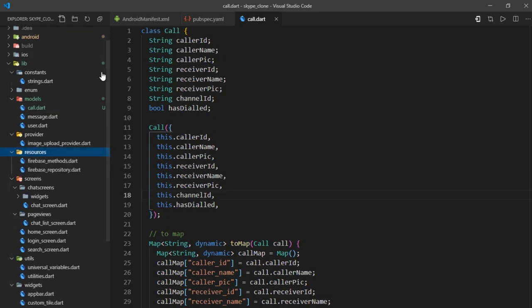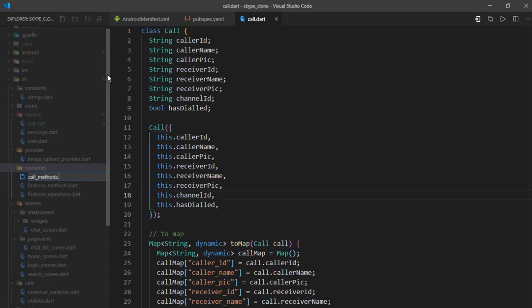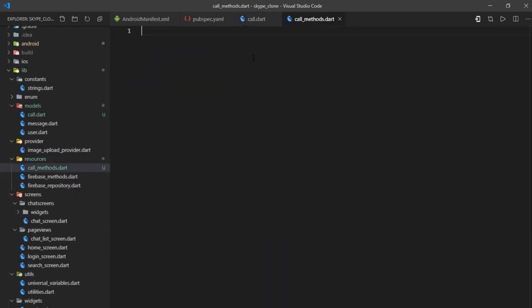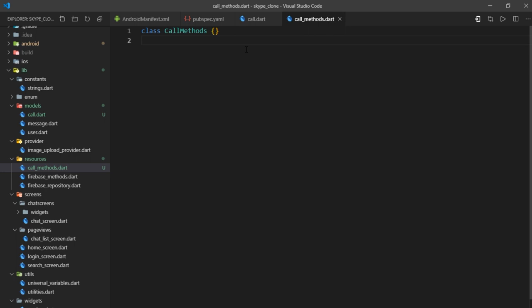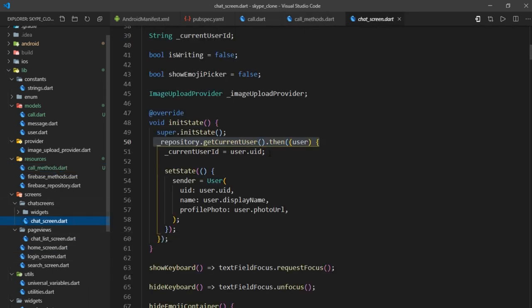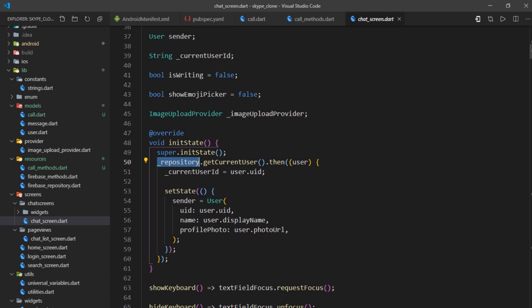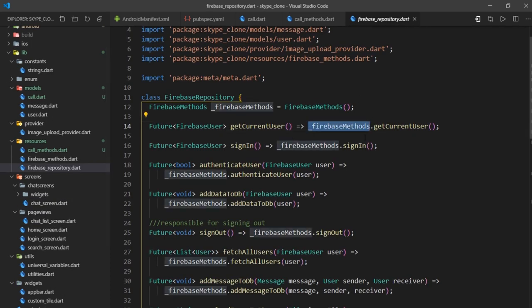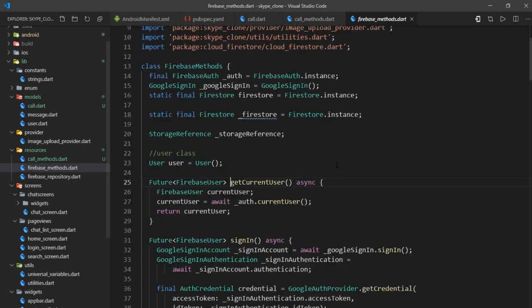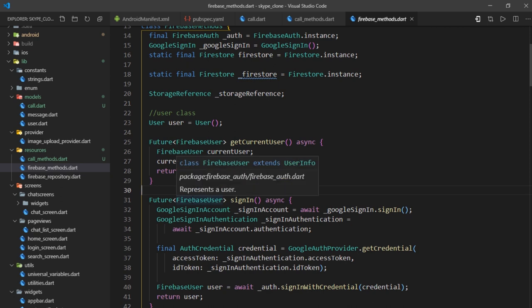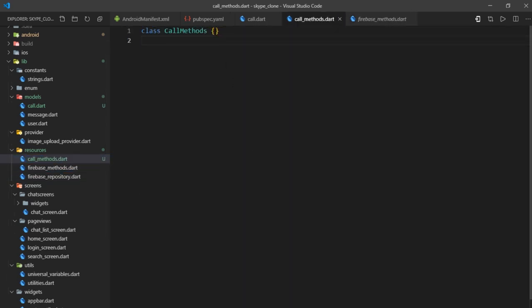It's time to make another file called call_methods.dart inside the resources folder. Call methods will contain all the functions which carry out call-related backend operations. I'd also like to talk about the way we were calling methods in the Firebase methods file — creating an object of the Firebase repository class. It's a good approach, but it doesn't scale as well. That's why I will not put any call-related methods inside Firebase methods file, even though call methods talk to Firebase.